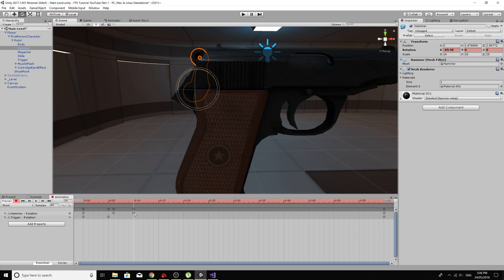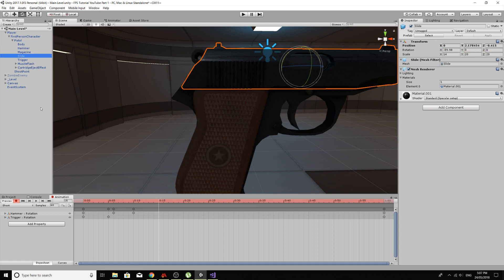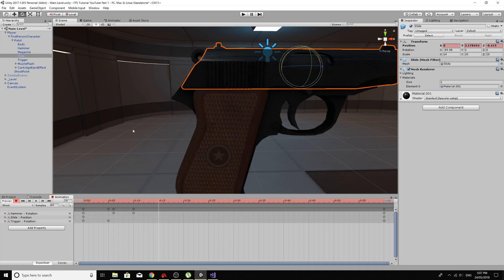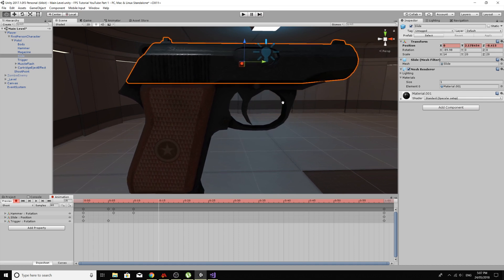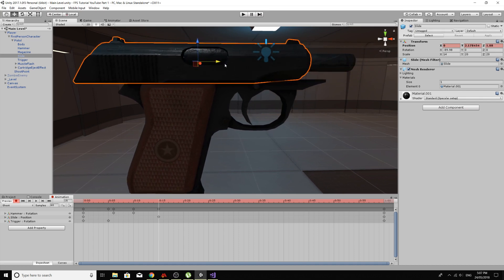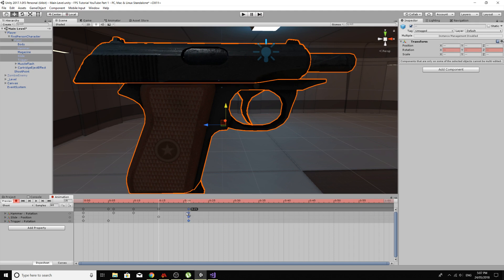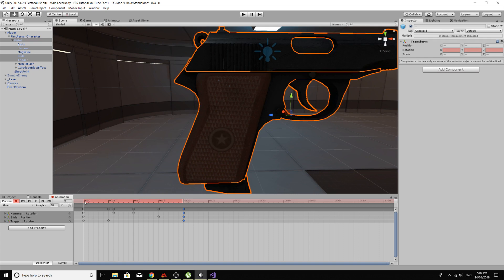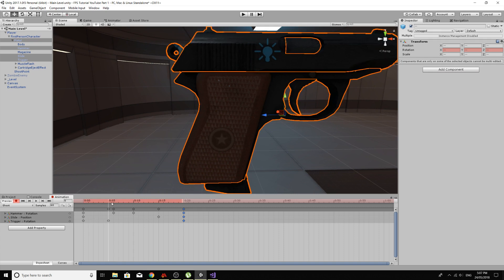Then the hammer strikes the bullet and we want the slide to go back, so select the slide. Add property, find the slide, the position, don't need pivot, doesn't matter. And we want this slide to go back, like so. I can bring this whole bit back to about 20 now. Just check, see the slide's starting to go back straight away, which we don't want.